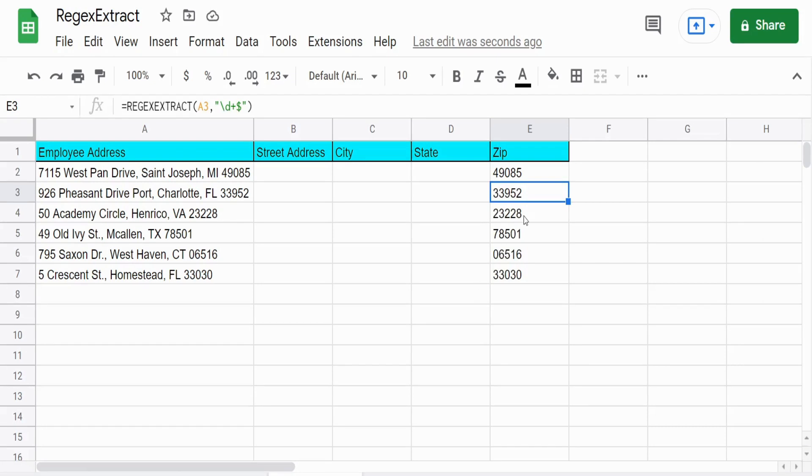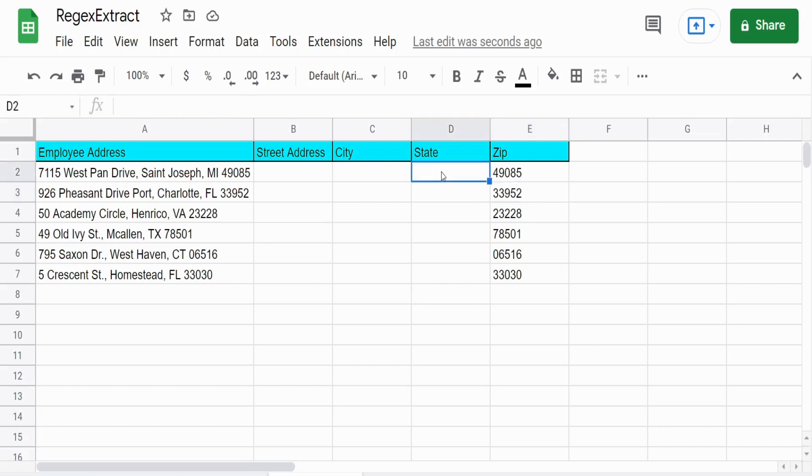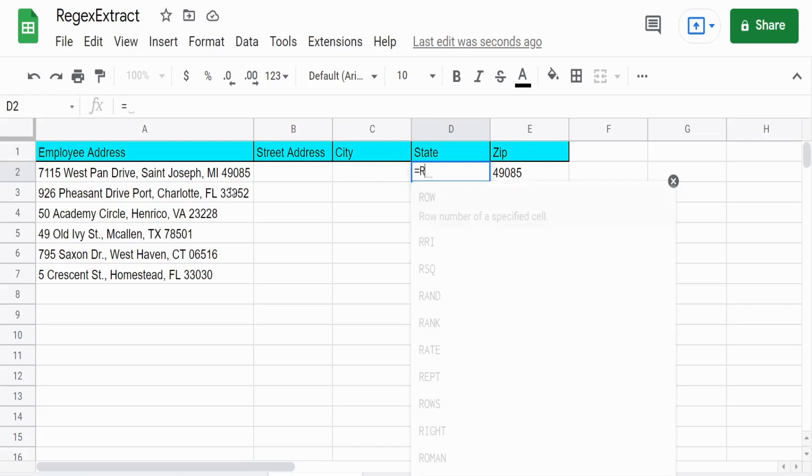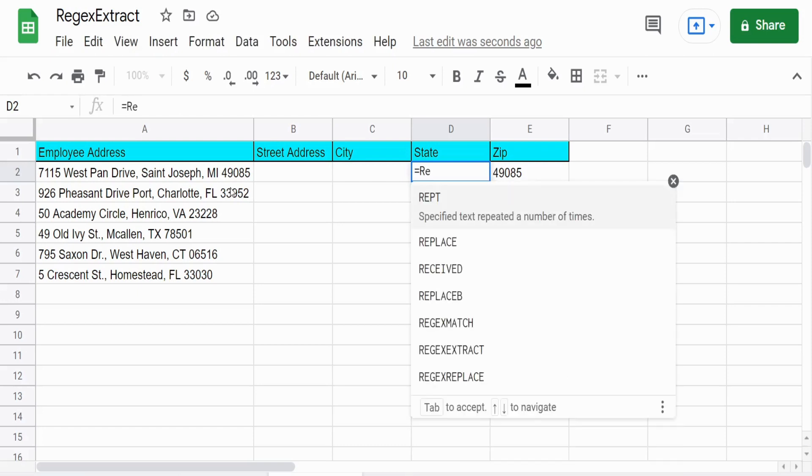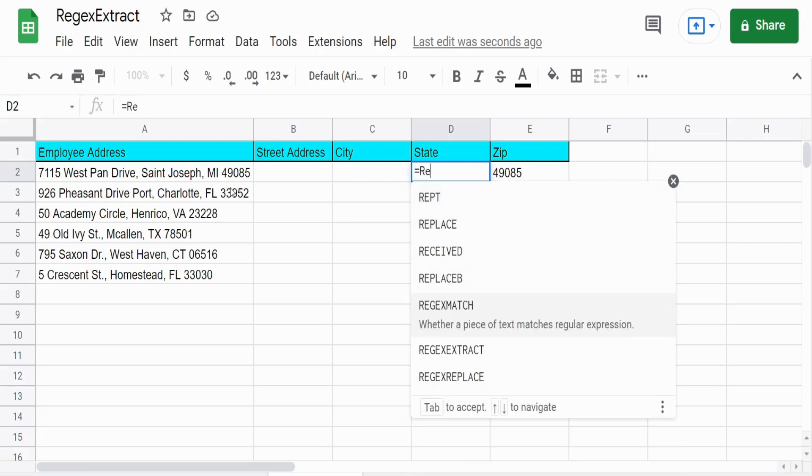So the next three things that we want to pull back a match for are a little more involved, but definitely not impossible. So we want to pull back the state abbreviation. And before I get into that, I want to briefly go over another meta character type that we're going to use in this case.